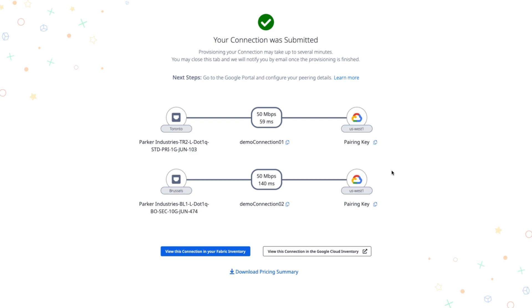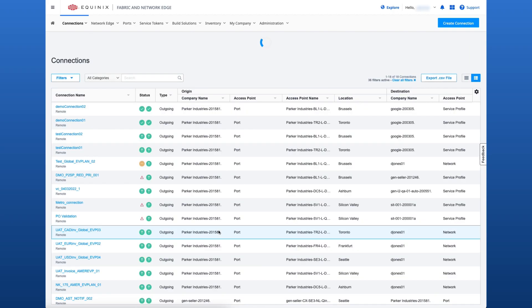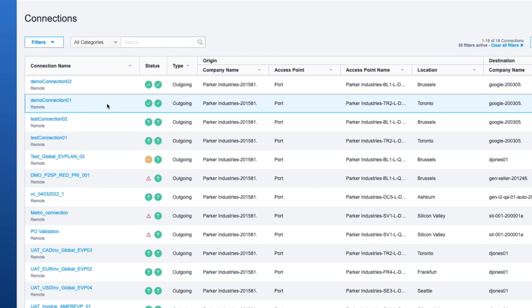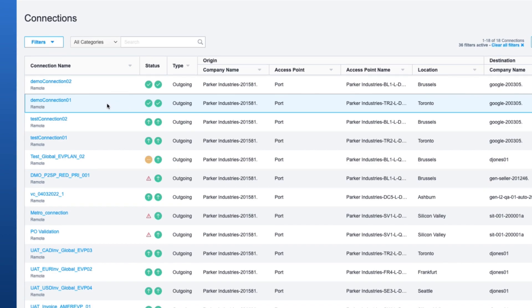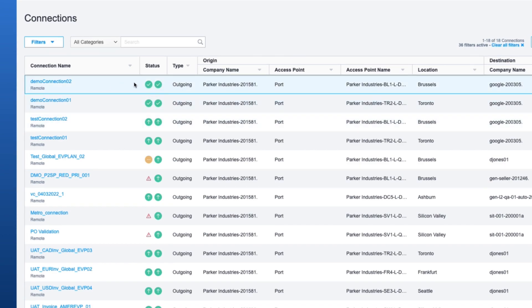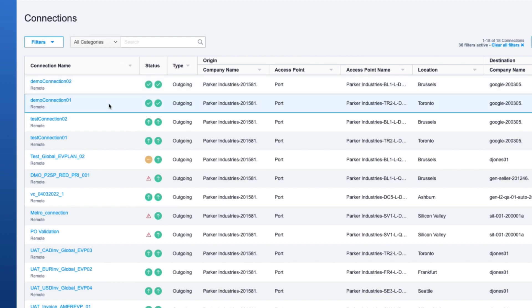After submitting the connection, you can view it in the Fabric inventory or the Google Cloud inventory. We'll take a look in the Fabric inventory. Here we can see both of our connections, both in the provisioning state. After some time, they'll both switch to the provisioned state.